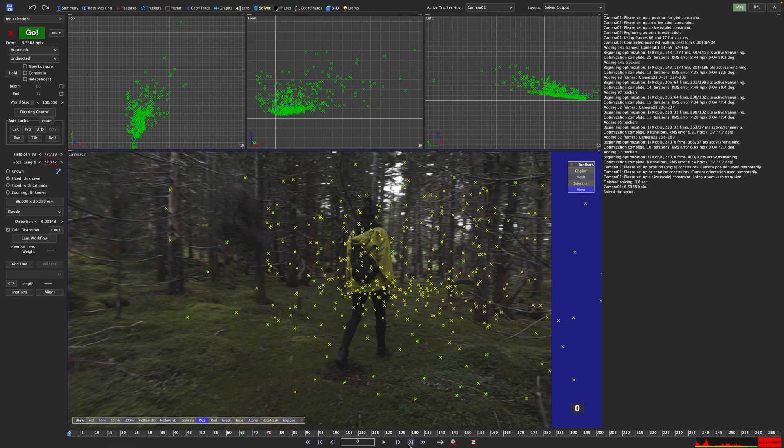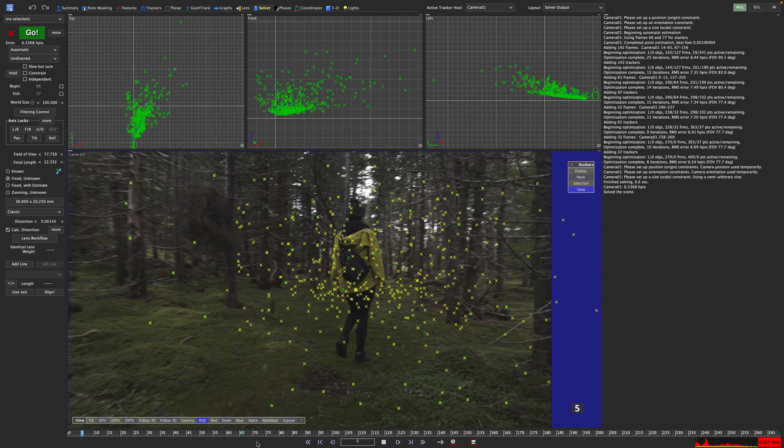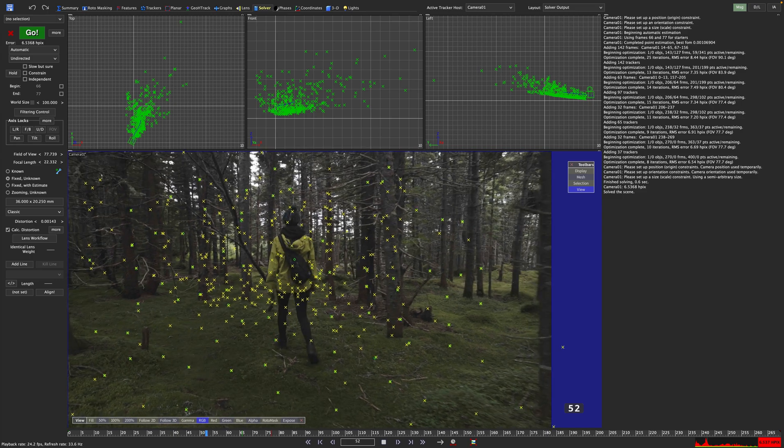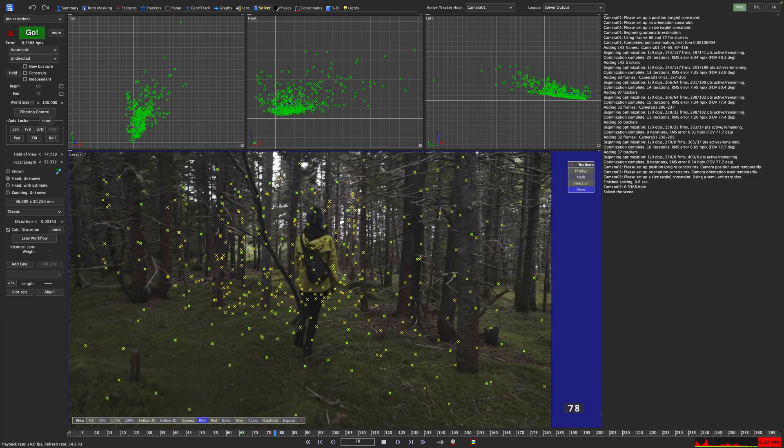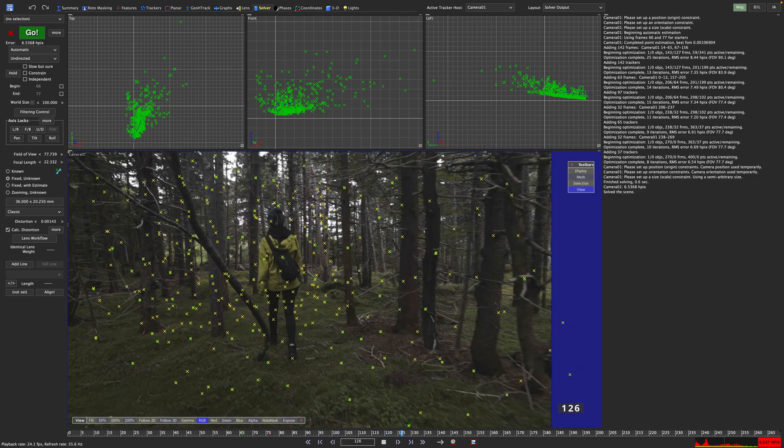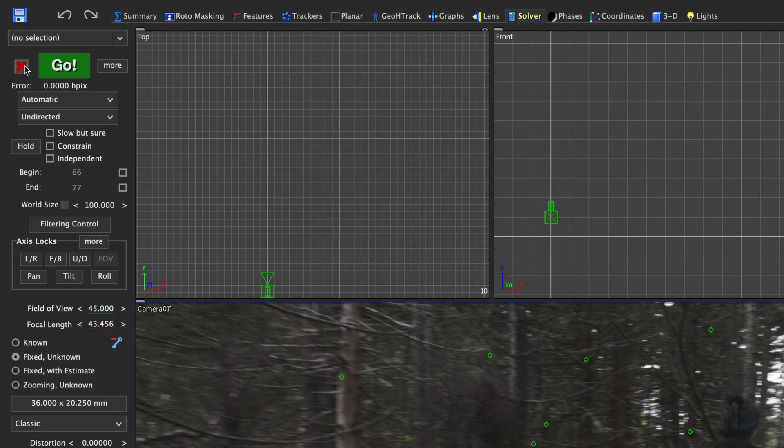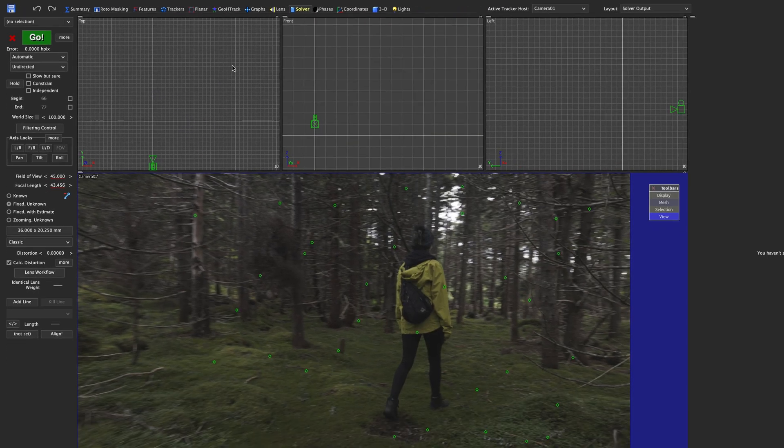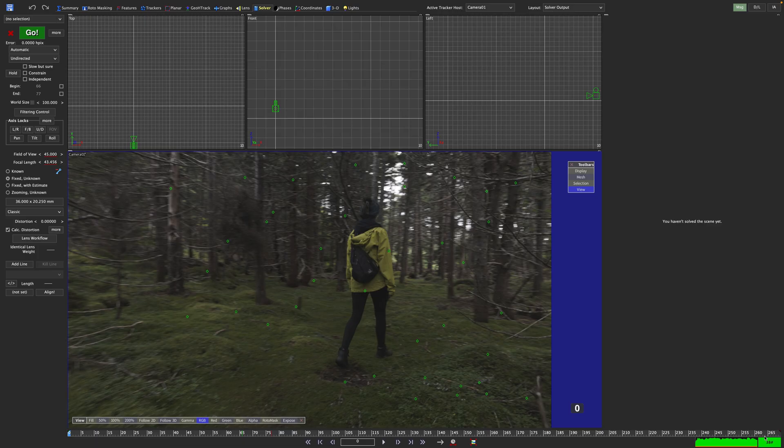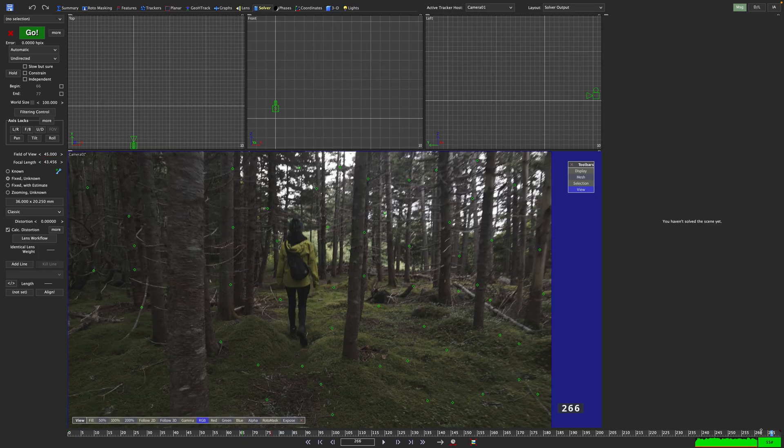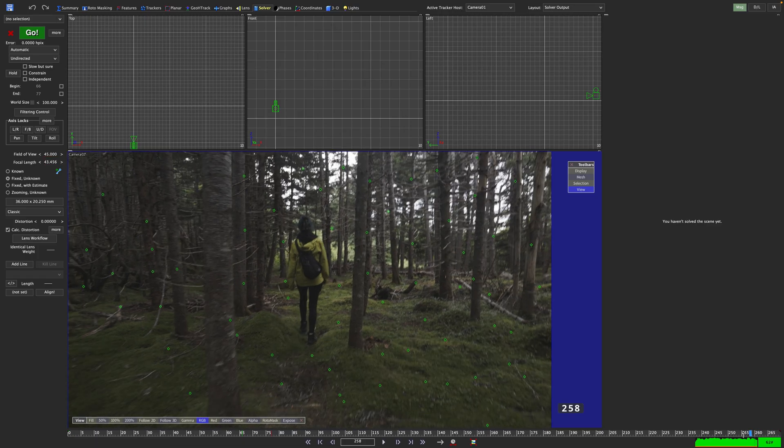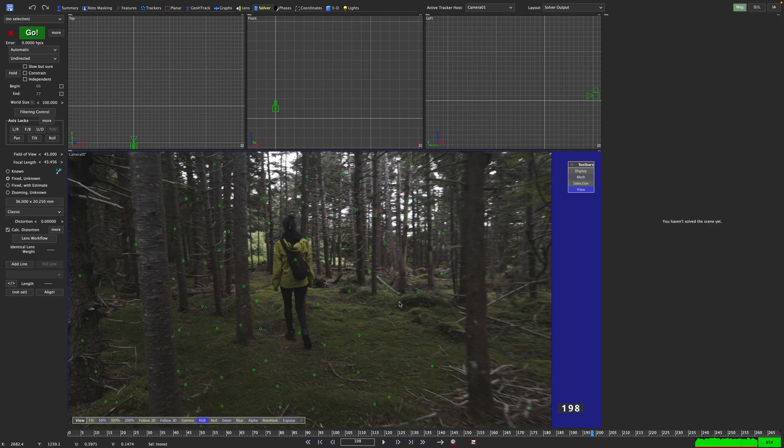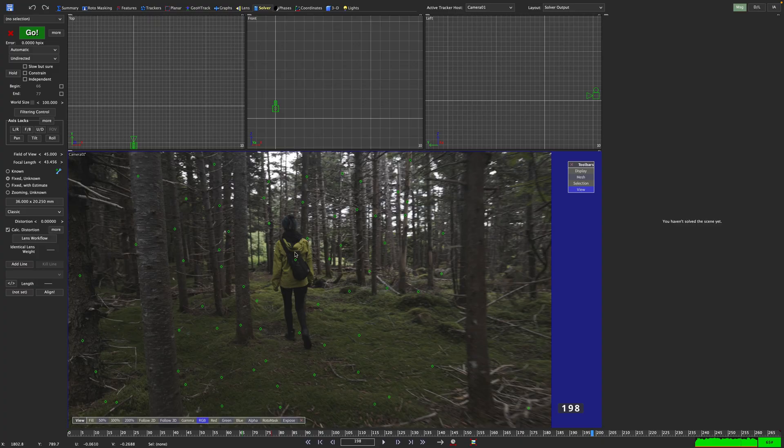An error above 6 is not really encouraging. This solve might be salvageable, but it would take quite some time to bring this error down. The main, but not sole reason for this high error, are the trackers that are locking onto Rene. As she is moving, they are really giving SynthEyes a hard time to come up with a viable solve. So let's rewind a bit by pressing the red cross left to the go button. It'll just delete our solve and all 3D points and put the camera back into its initial place.